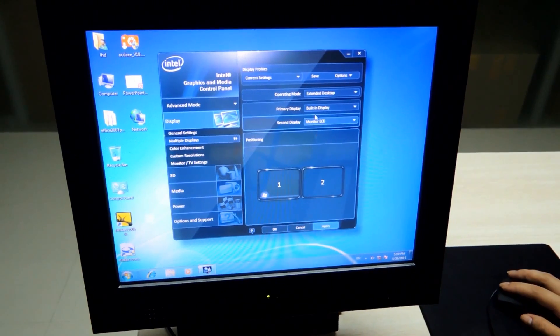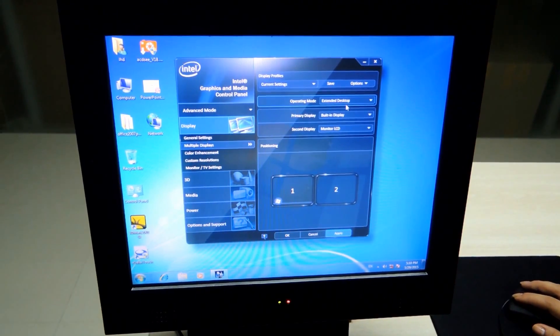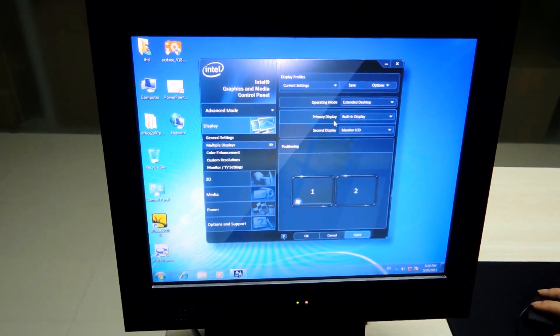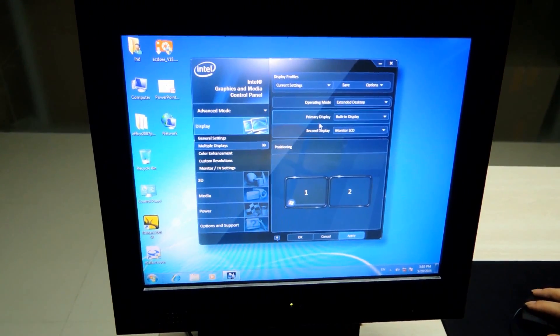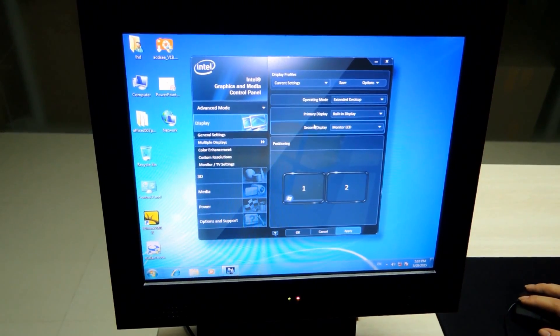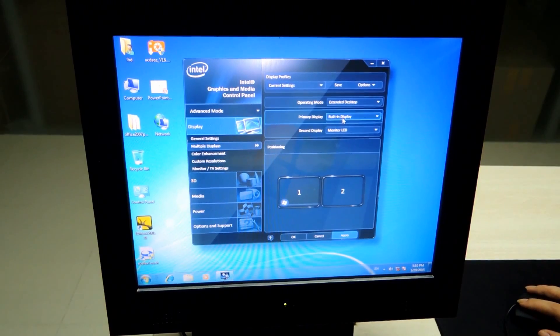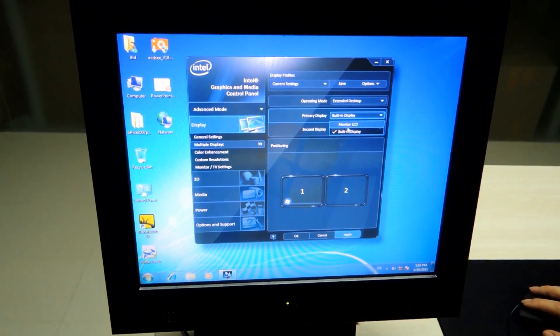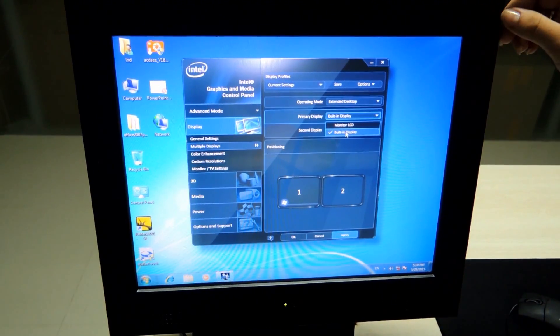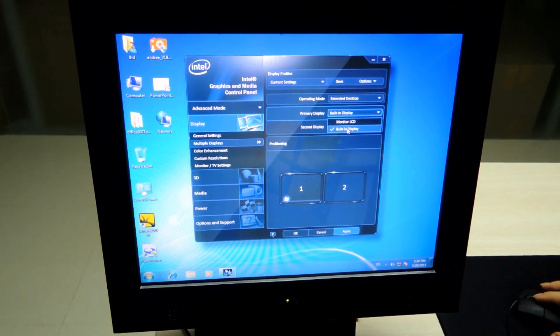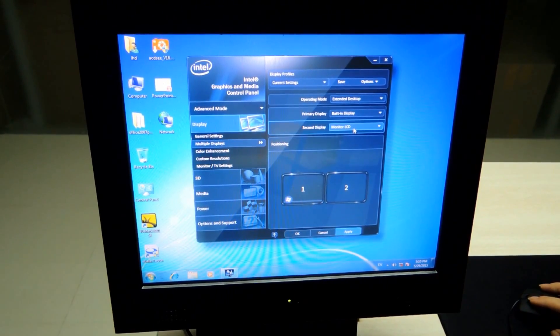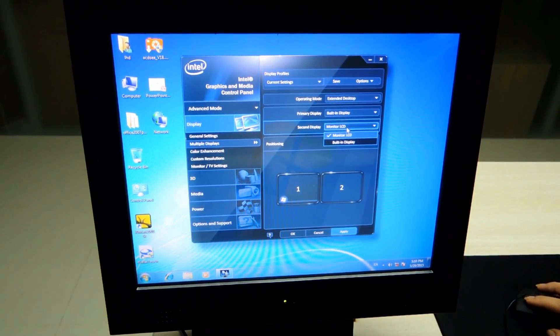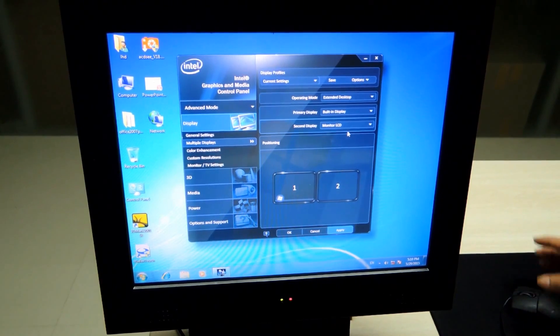We are going to choose, in this case, the extend desktop. When you choose this option, you need to set other two options. In the primary display, in this case, this is the principal display. So, we choose built-in display. And the second display, monitor LCD.